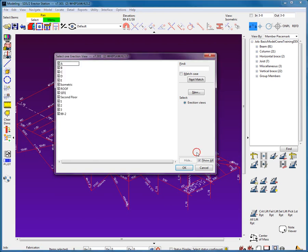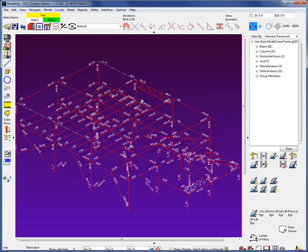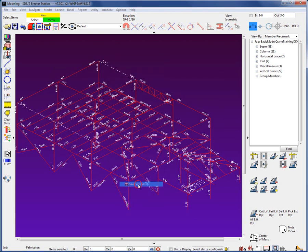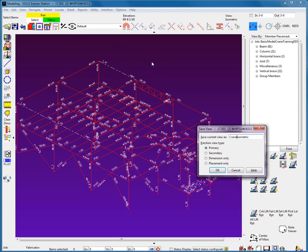By selecting the show all checkbox in the bottom right, all the erection views created by the detailer will be available for selection. If I select to open one of these views, such as isometric, I can then save this view as an erection view for crane placement.